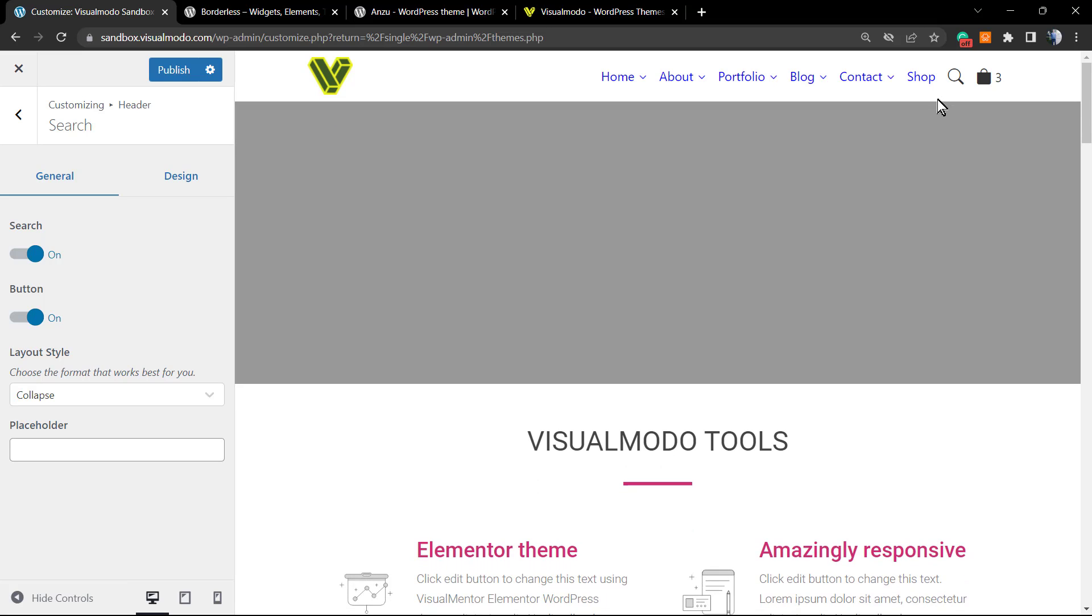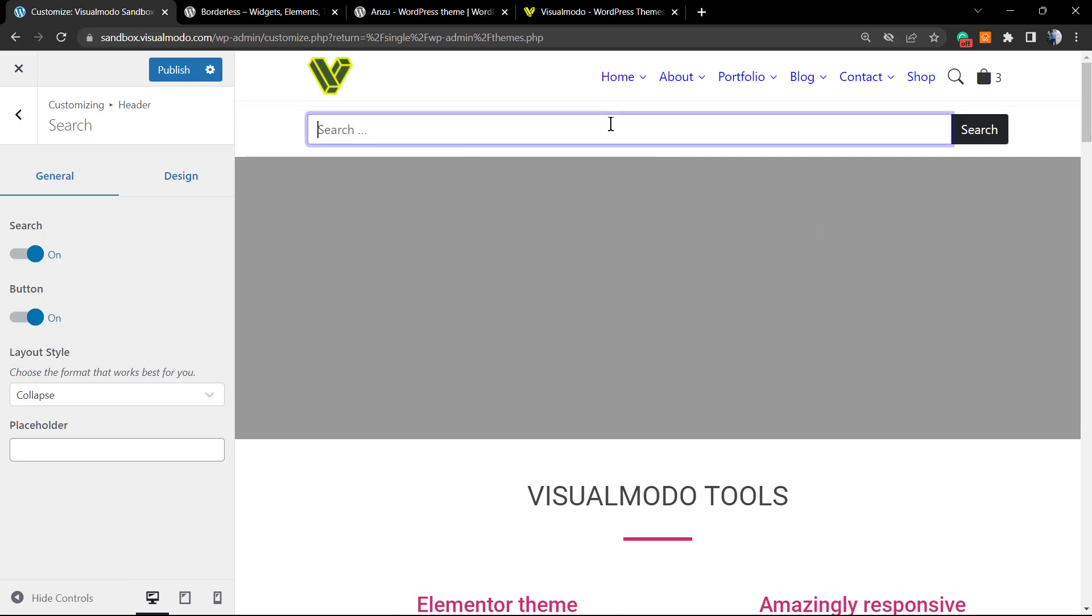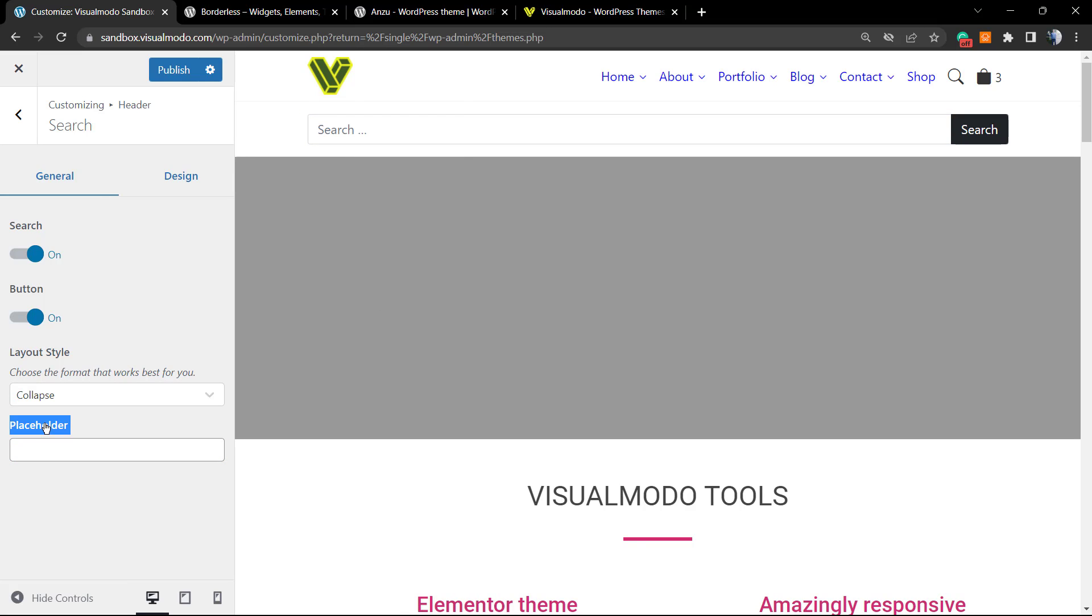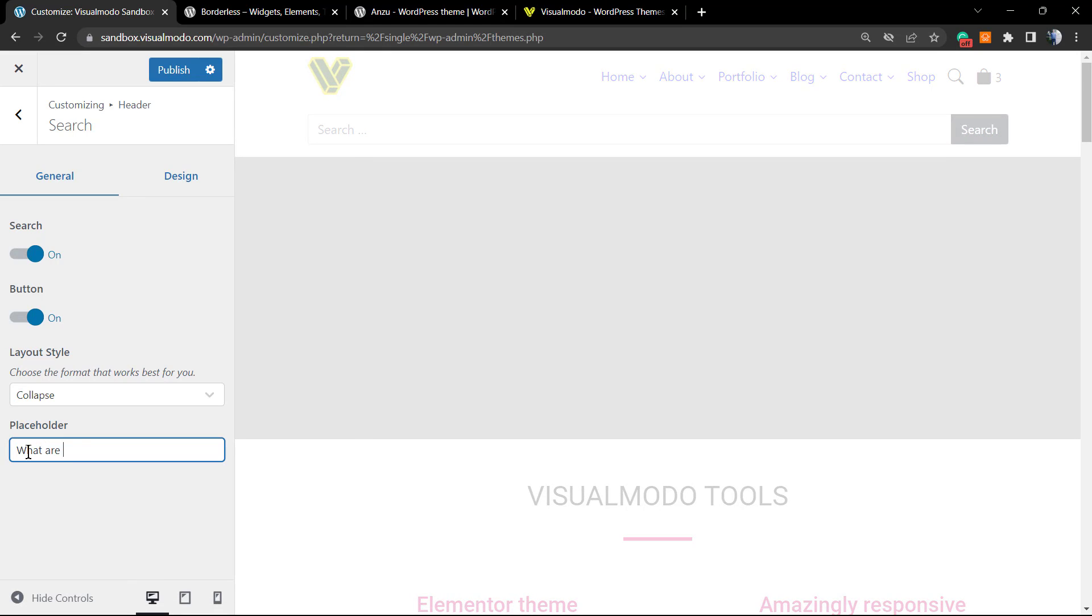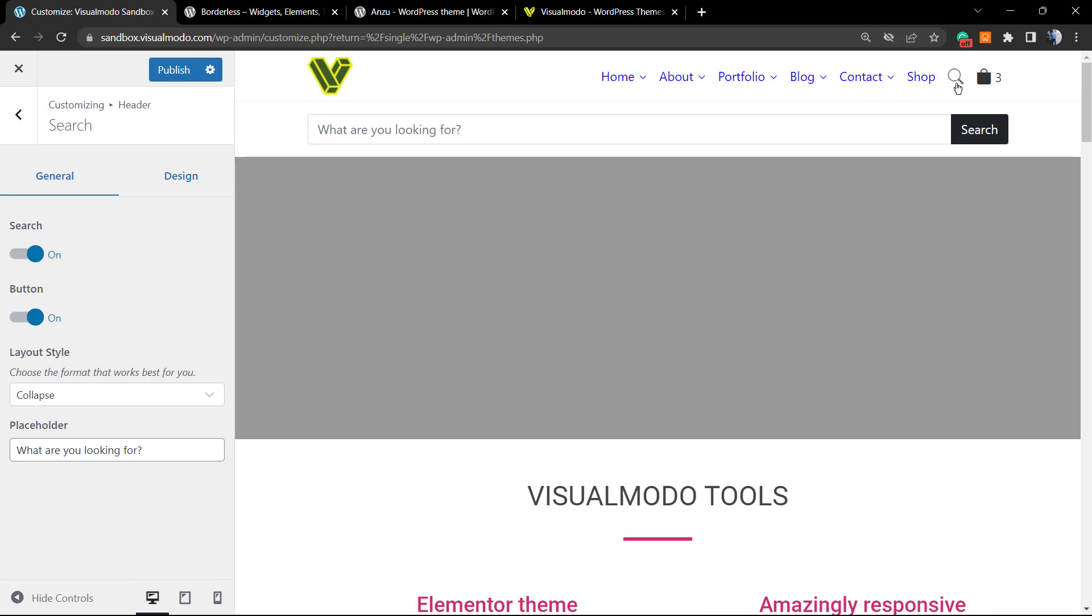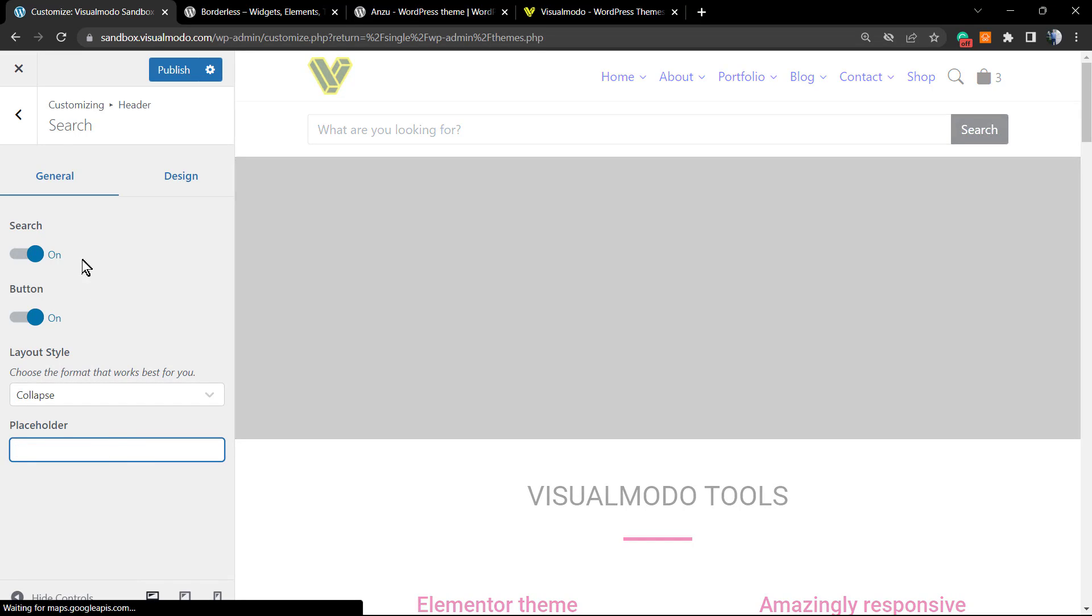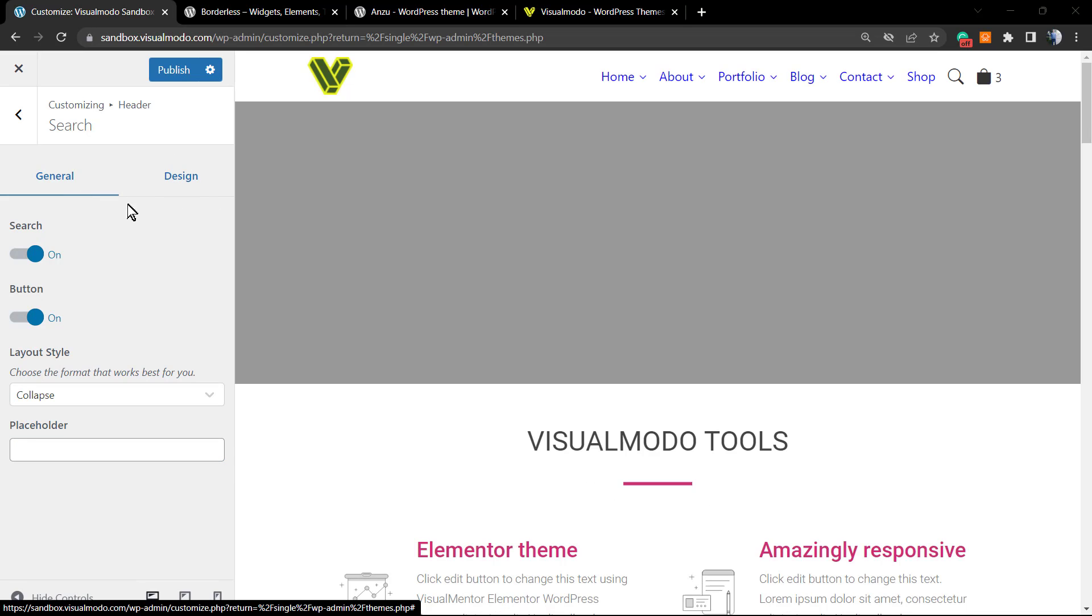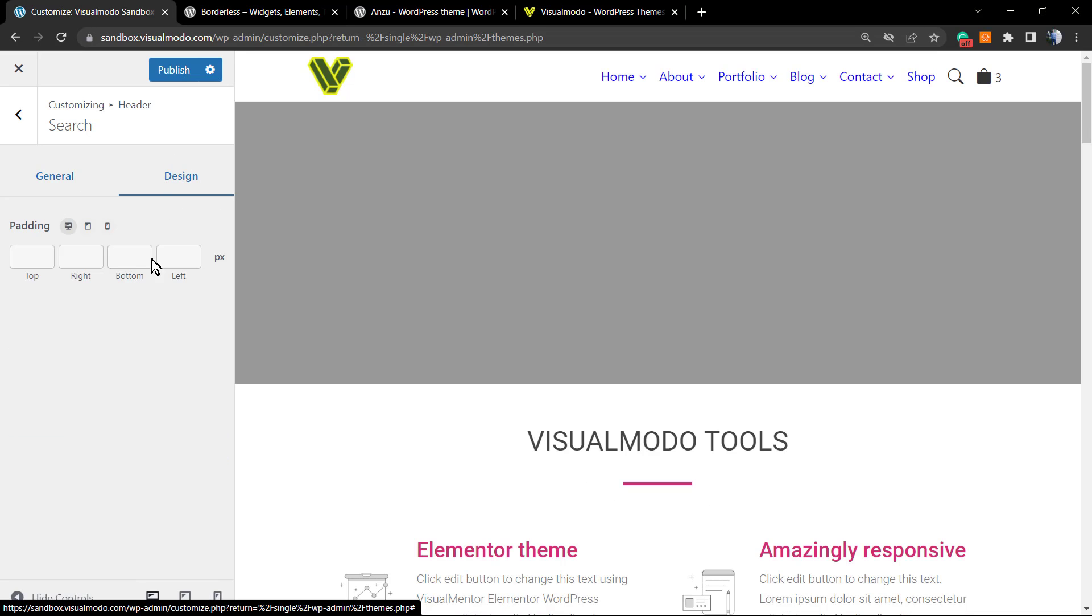Moreover, we have the placeholder. What is placeholder? Can you see this search text right here? We can change this text if you want. For example, 'What are you looking for?' Let me open the menu—and 'What are you looking for?' This is how easy it is to change the text.